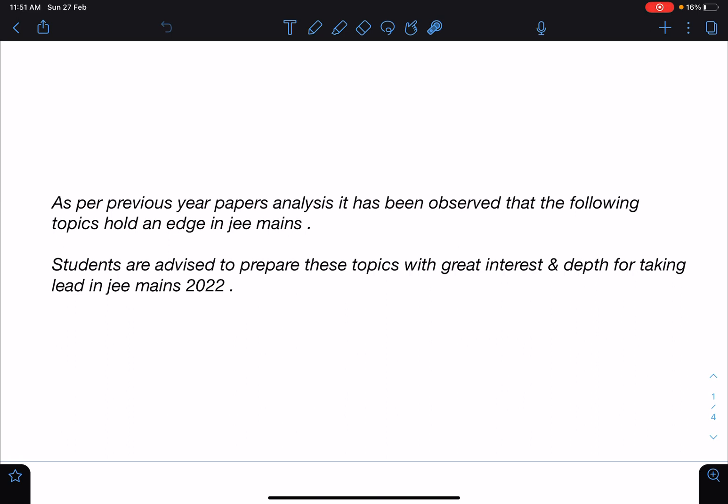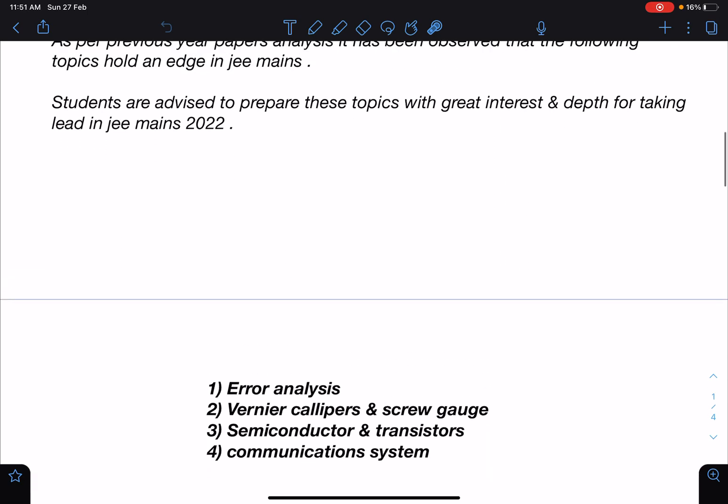The first topic is Error Analysis and Experiments. Everything is included in this — error analysis — and most of us know how important this topic is, whether it is JEE Mains or JEE Advanced. Very frequently, questions have come from error analysis, experiments, and dimensional analysis.